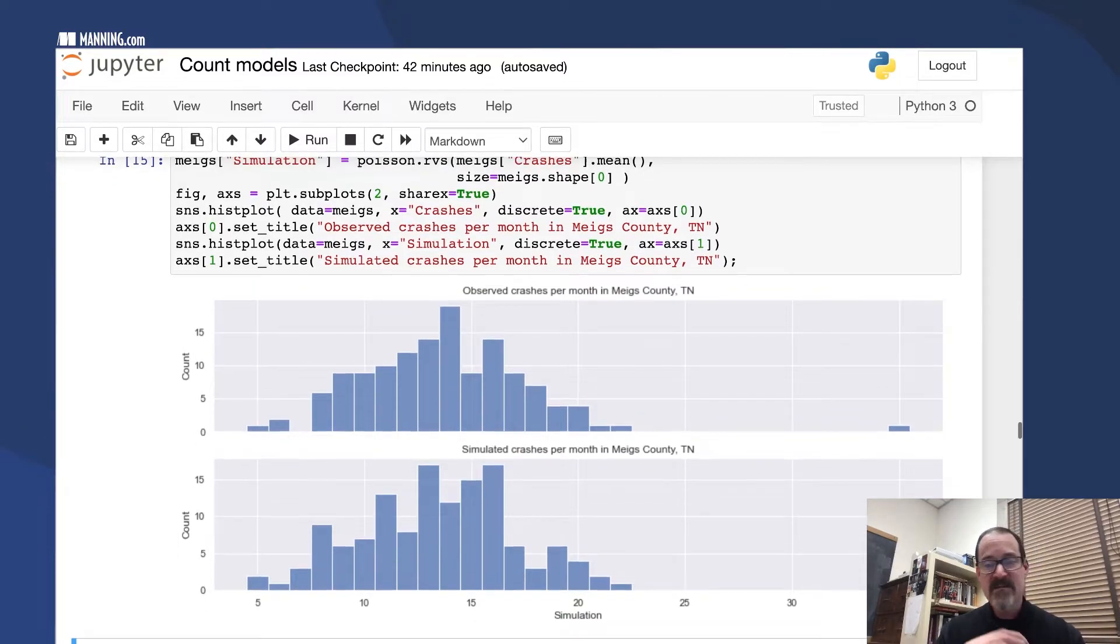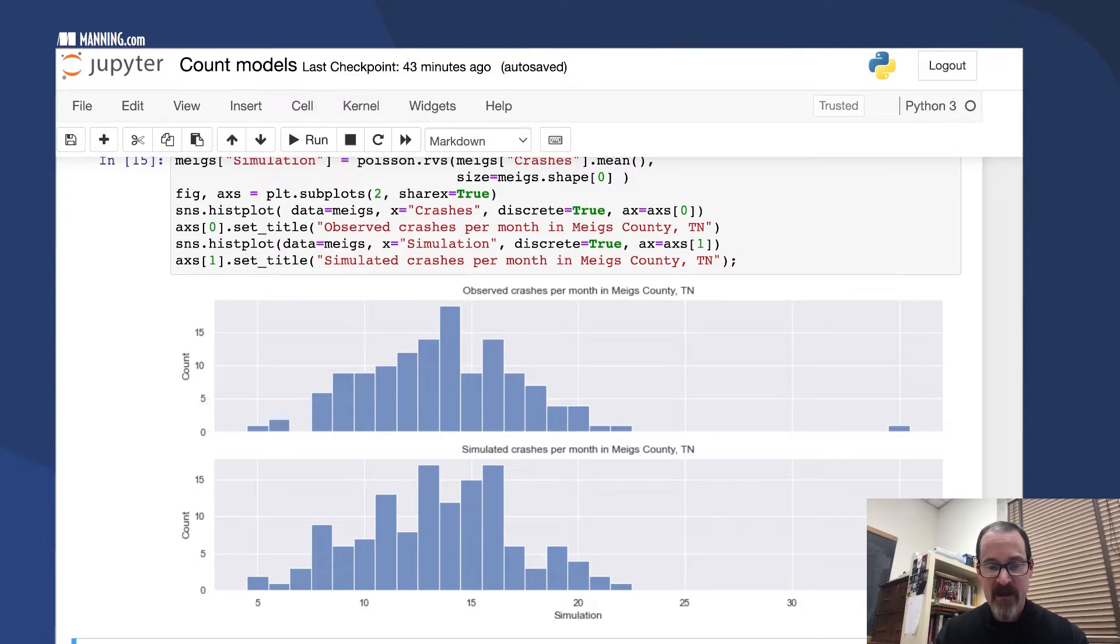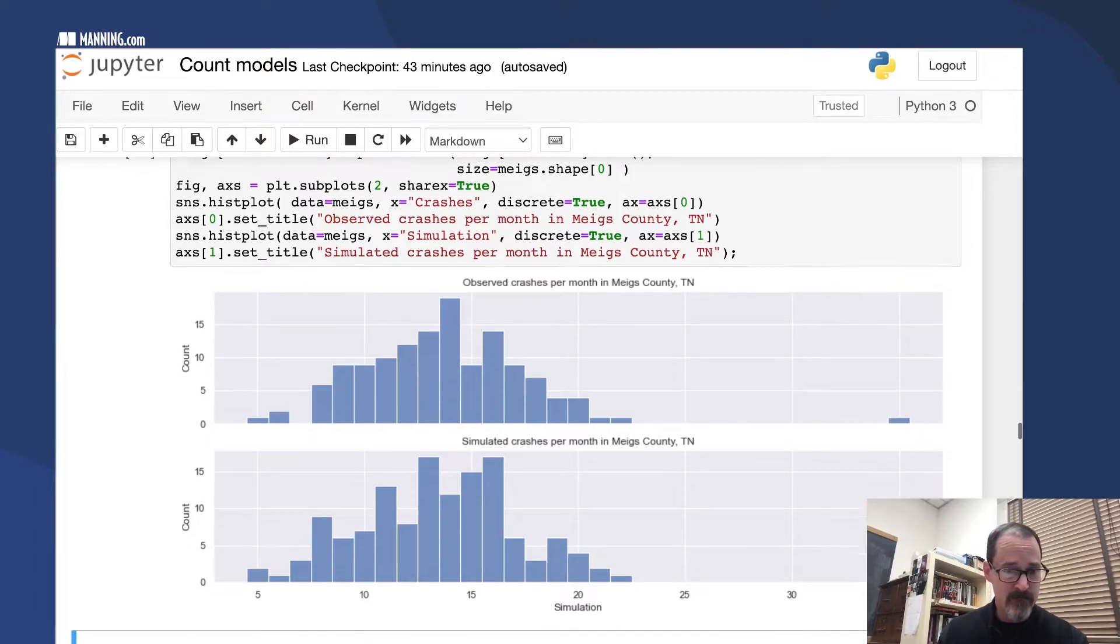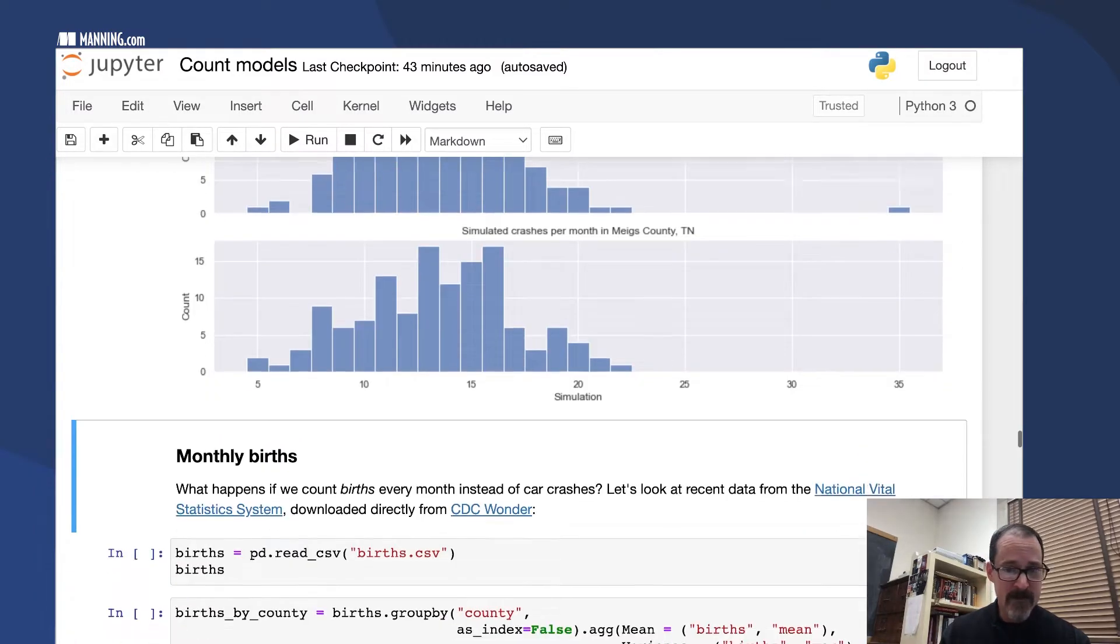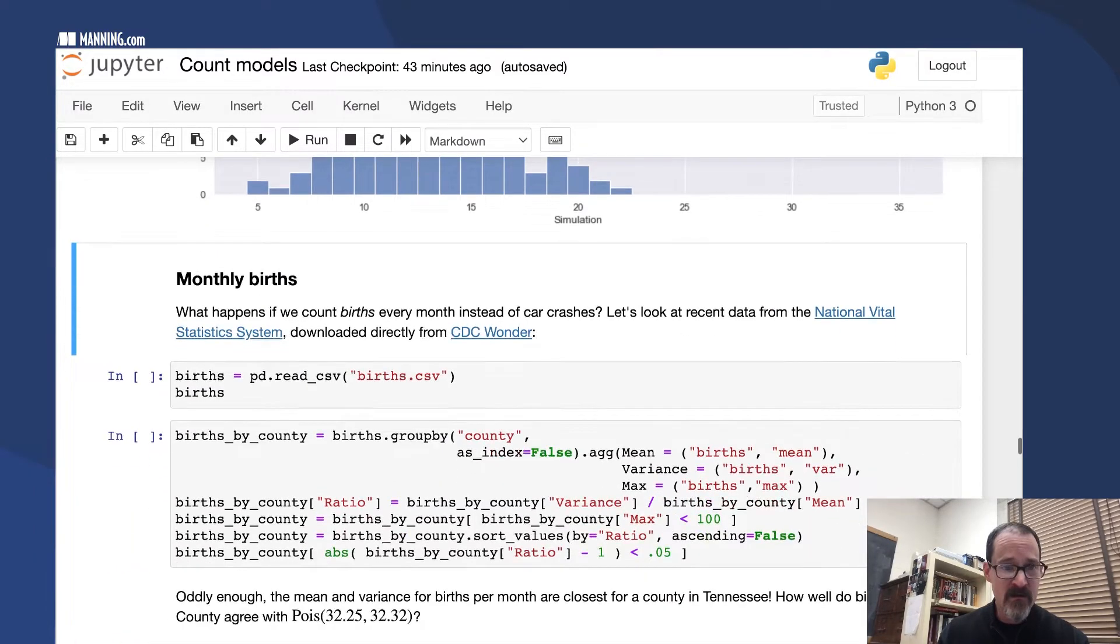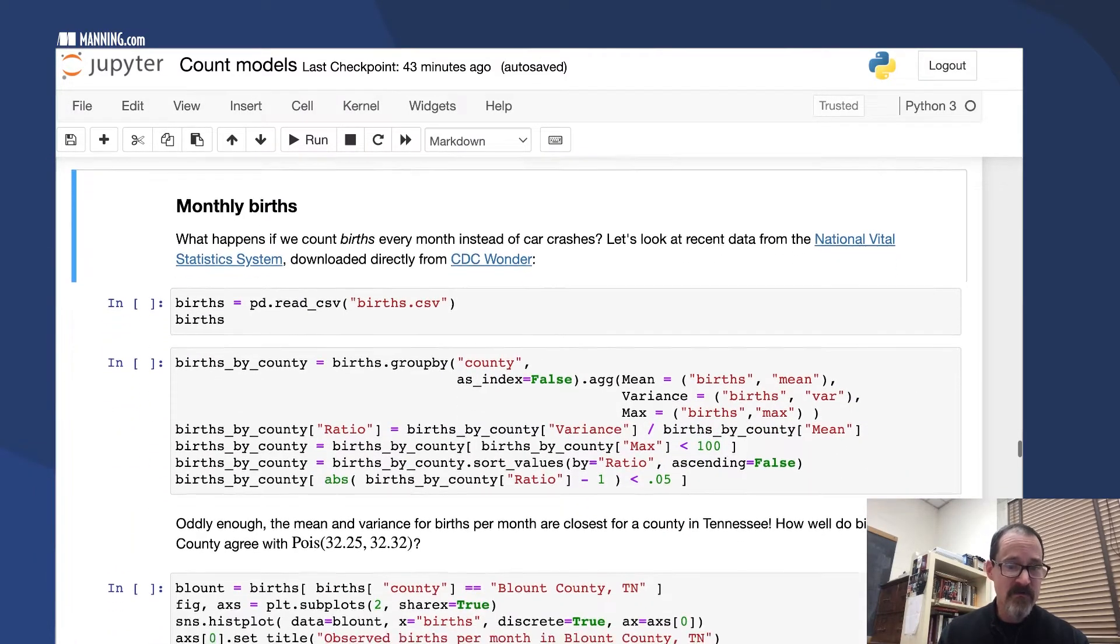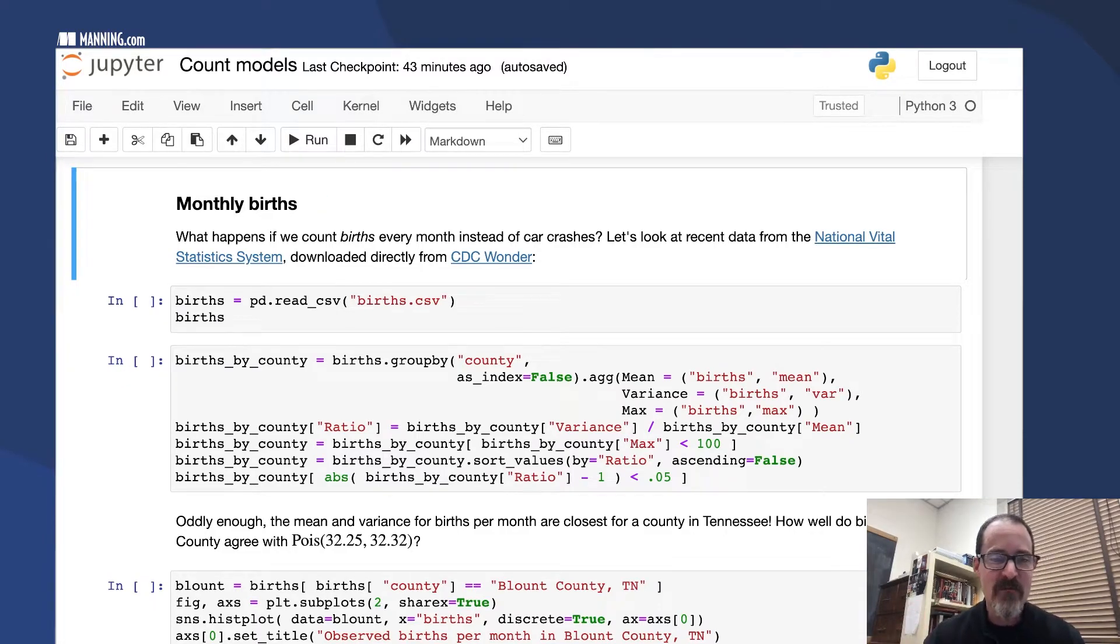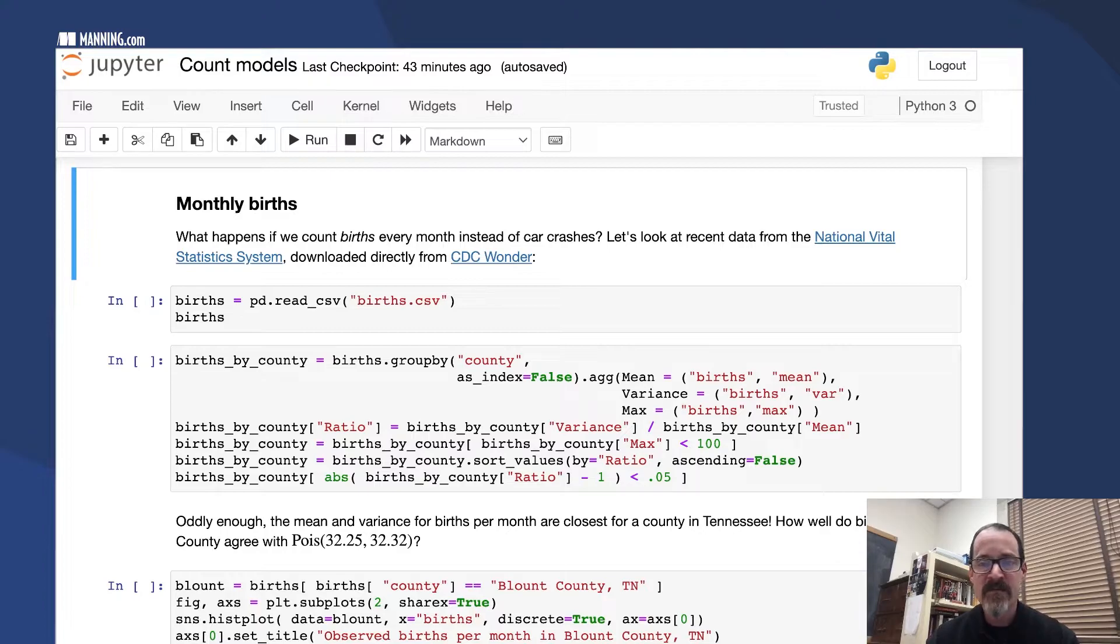This is not just for modeling traffic accidents, although that's the standard example for Poisson distributions. We can also model births. What if we count births every month instead of car crashes? For this, we'll get some data from the CDC.